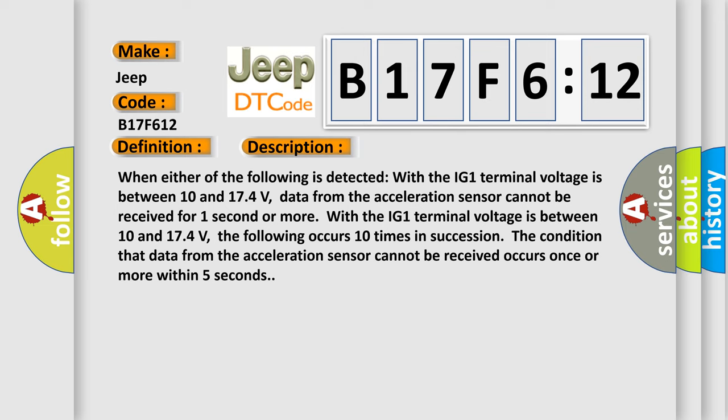With the IG-1 terminal voltage between 10 and 174 volts, the following occurs 10 times in succession: the condition that data from the acceleration sensor cannot be received occurs once or more within five seconds.